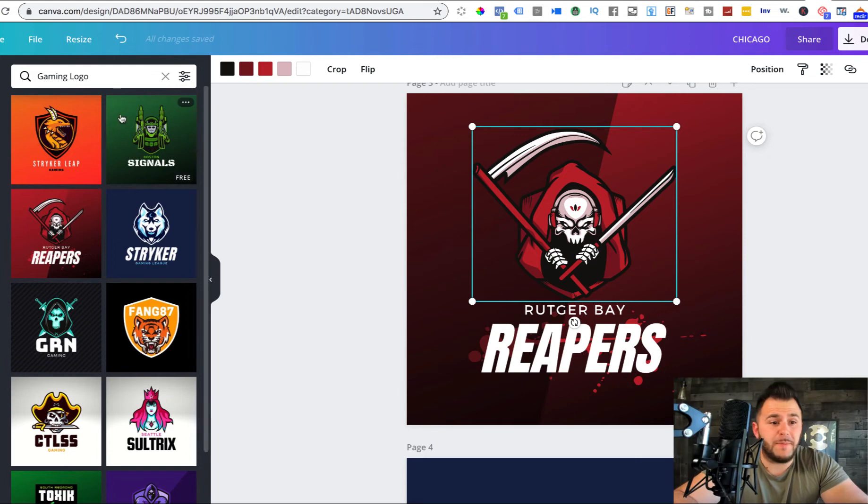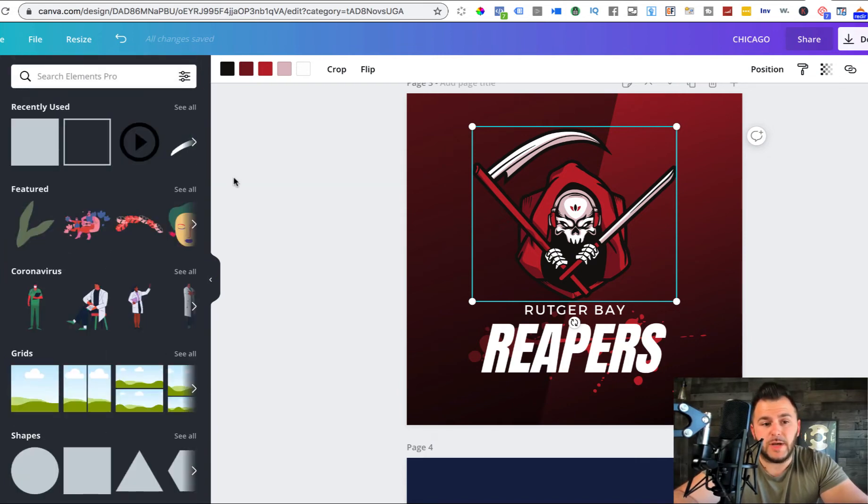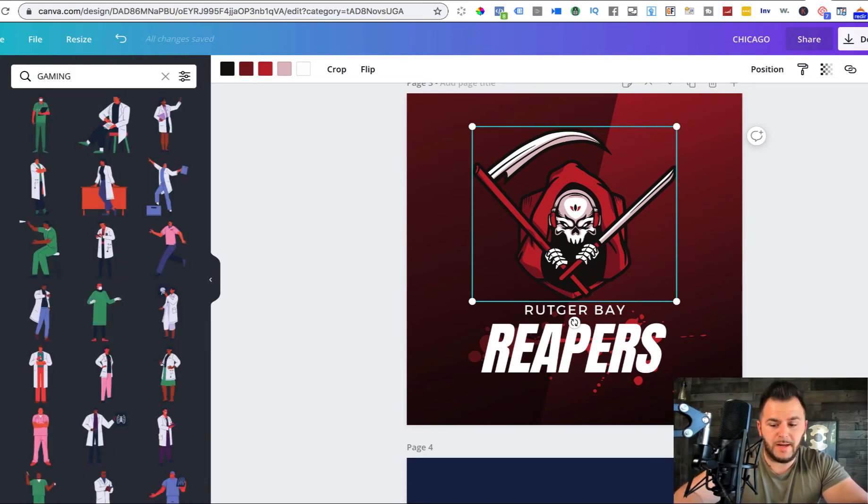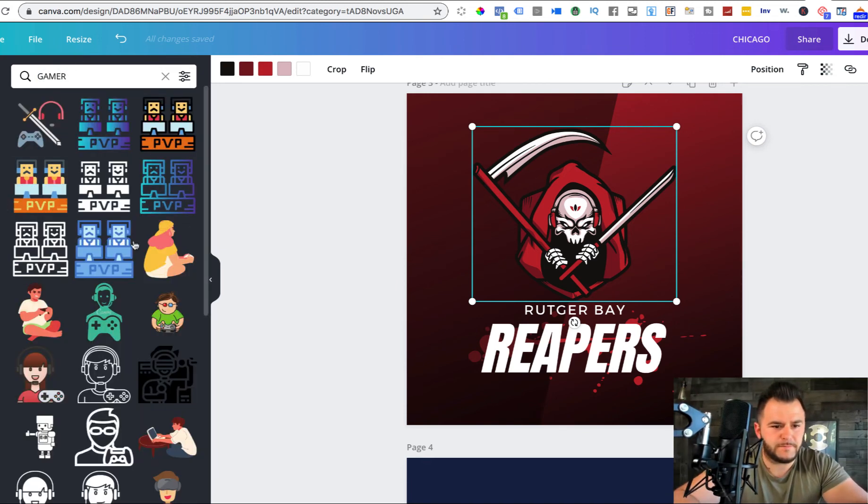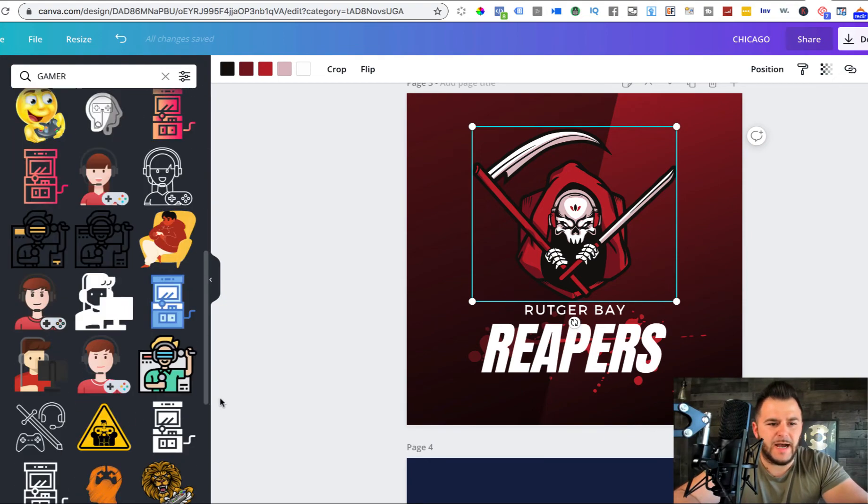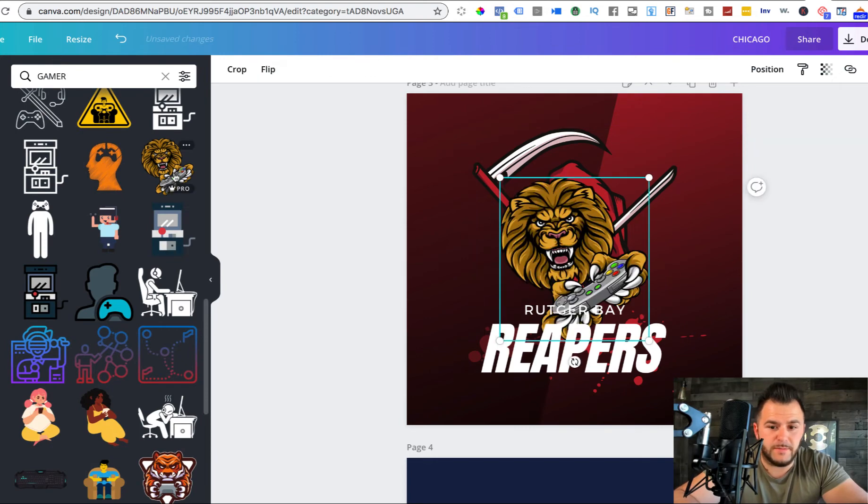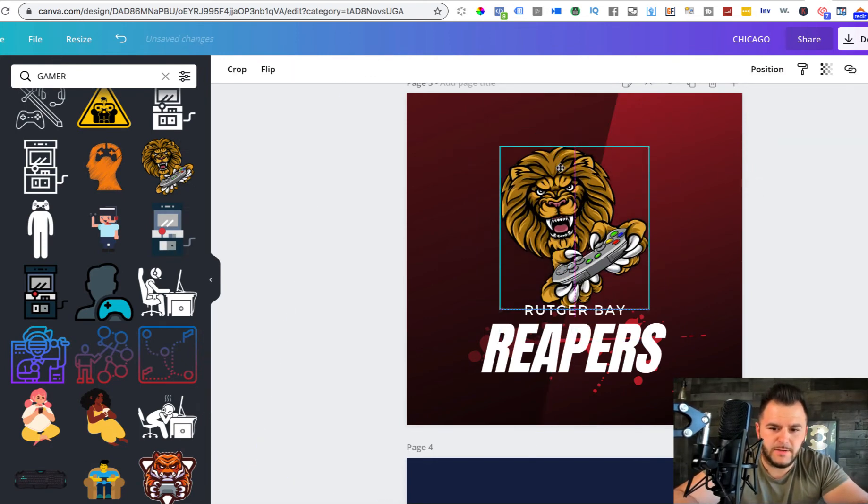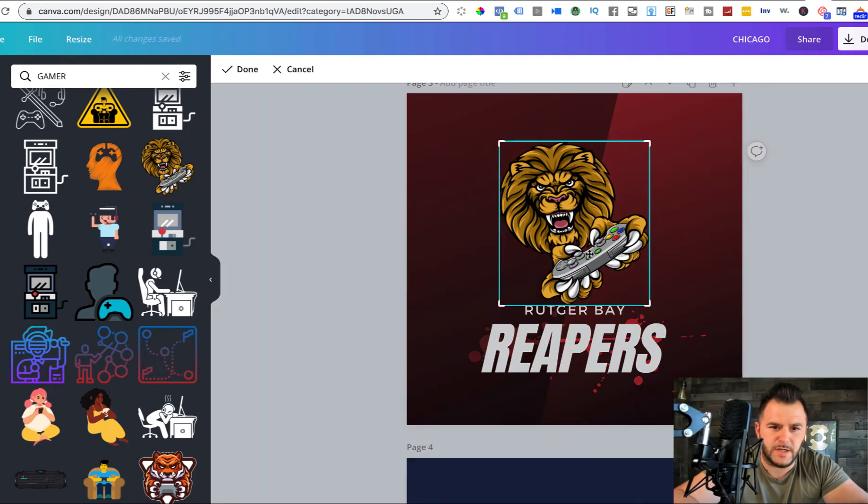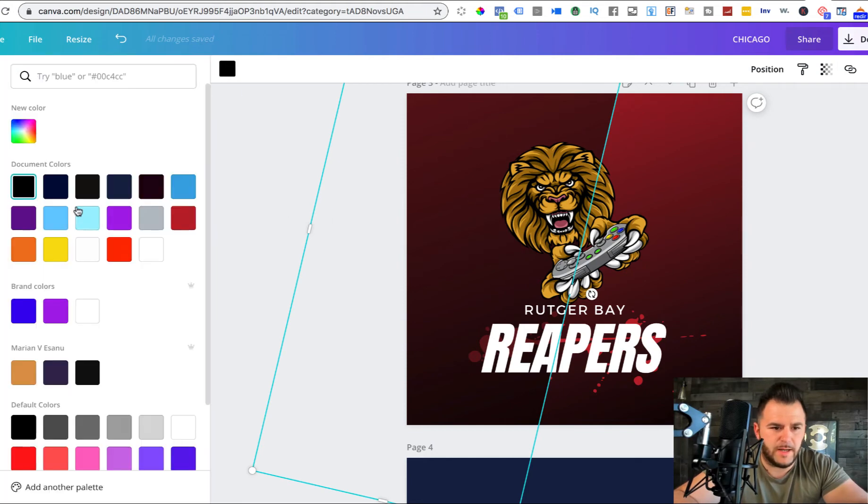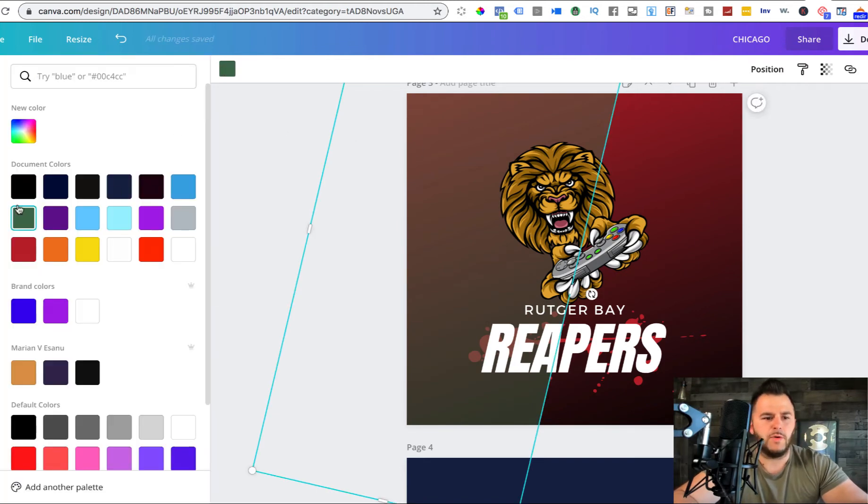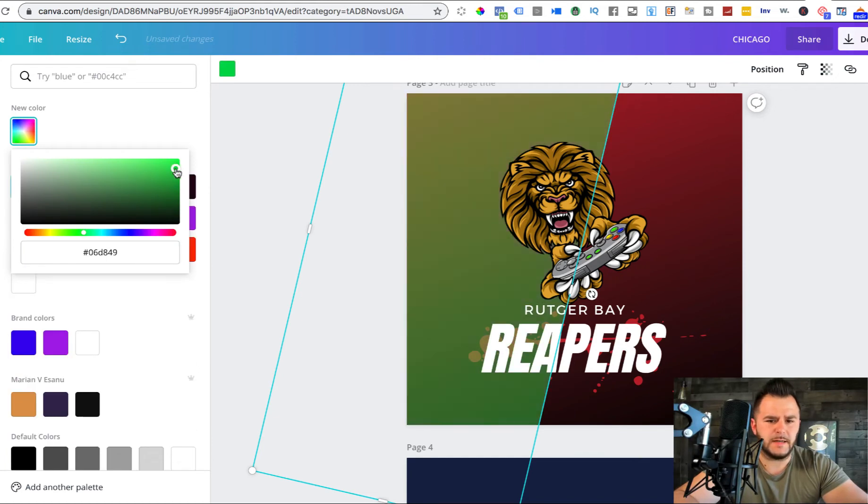And then we can change, we can go through all of these other beautifully designed logos and still make it our own. You also got elements in here. So you got all kinds of elements that you can play with. So let's see if we search for gaming, gamer. You got different types of icons and then all of them you can change the colors of them.